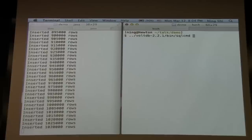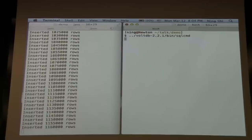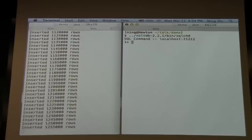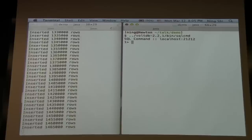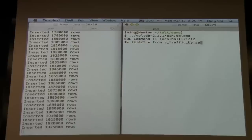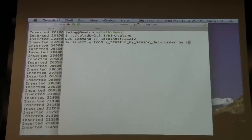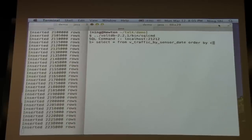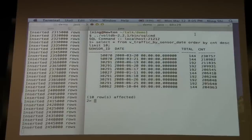While the data is loading, we can use a utility program in VoltDB called SQL command that lets you execute SQL statements and call procedures on the command line. Since the database is running on localhost, I don't have to pass any arguments. Let's find out which sensors have the heaviest traffic by day in 2008. We'll start with a simple query using the view on the traffic table that does summarization — vtraffic_by_sensor_date — ordering by count descending and limiting to 10.